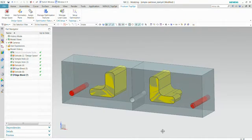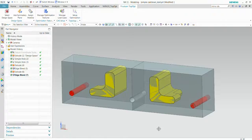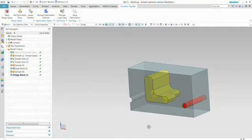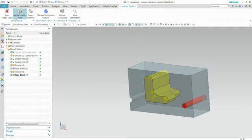We're only going to simulate on half of the model because it's symmetrical. It's a symmetric model and a symmetrically loaded model.